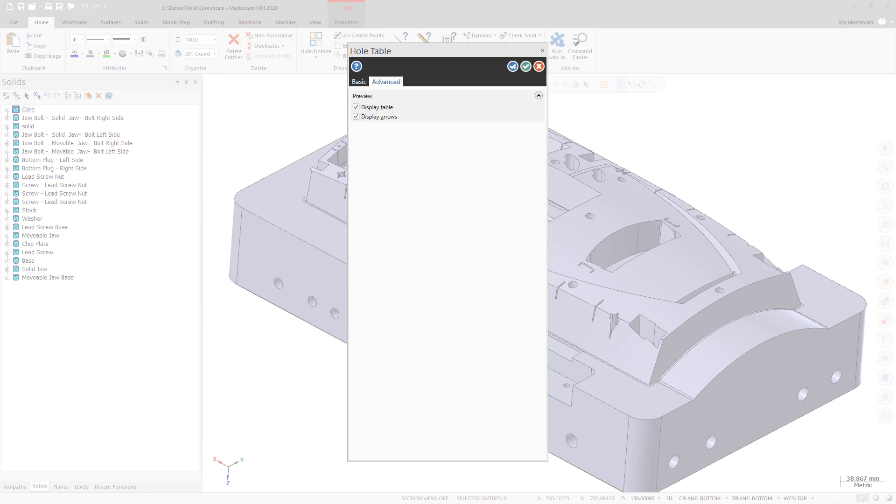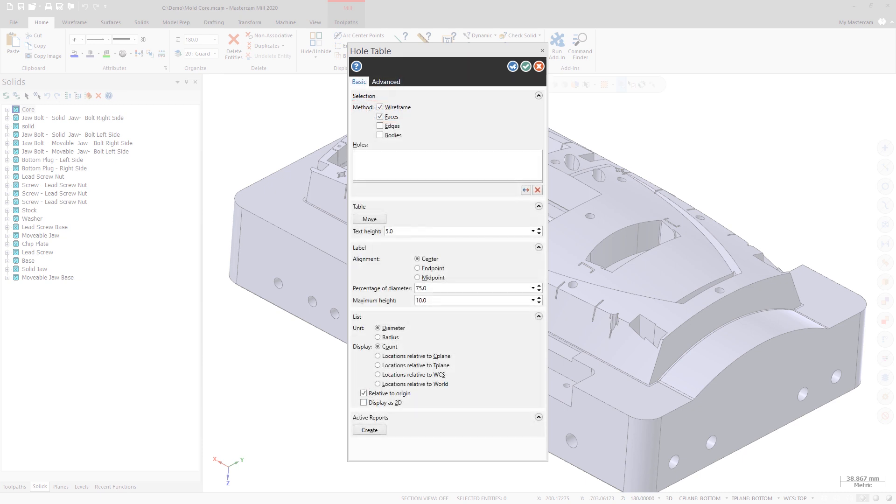On the Advanced tab, you can show or hide the HoleTable and direction arrow in the graphics window. You can also create a report directly from HoleTable by selecting Create under the Active Reports group.